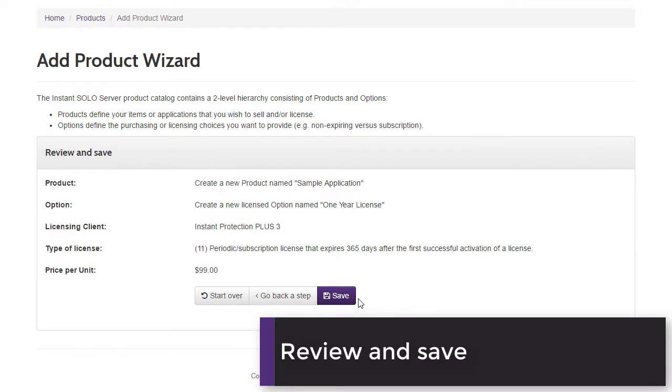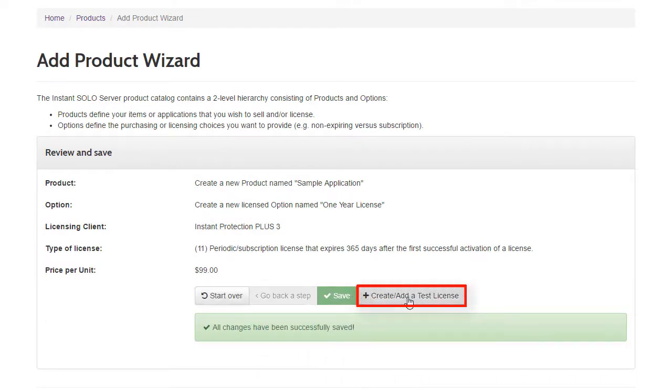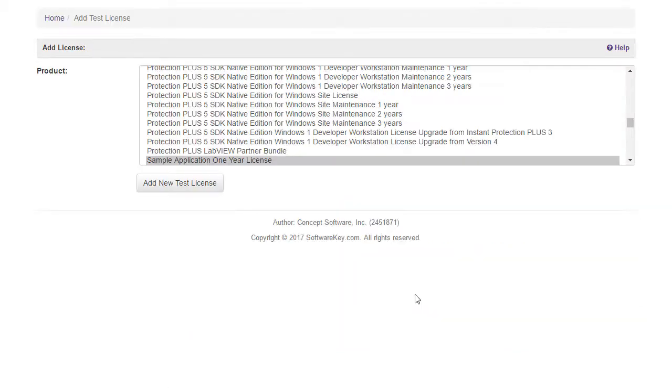You will be prompted to review the main settings before saving. Once saved, you can immediately create a test license to ensure the new option works as expected.